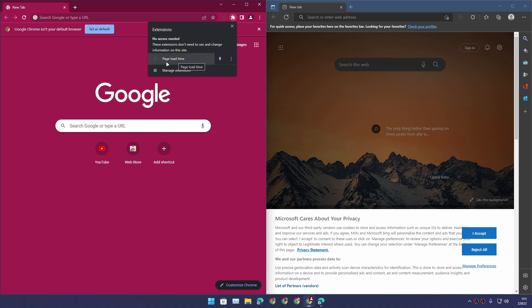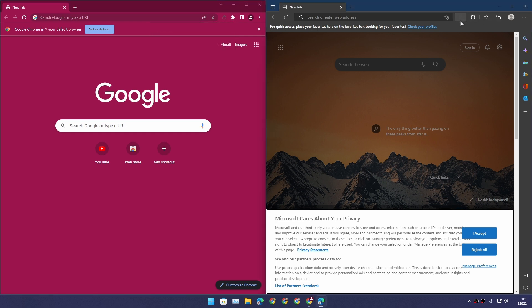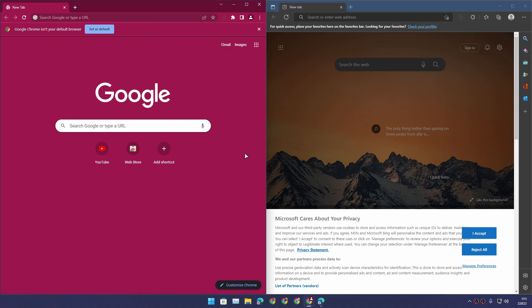I have installed only one extension on both browsers - that is page load time, just to see which browser opens websites faster. That's all I have done, no settings, nothing. It's clean.